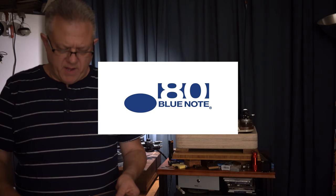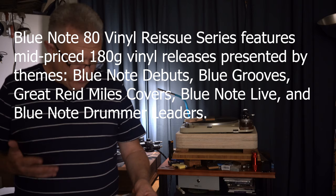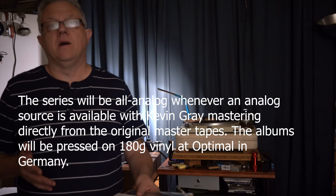There are three LPs a month, I'm not sure how many months, right up through April 20th 2020, and they all deal with themes: Blue Grooves, Great Reads, Miles Covers, Blue Note Live, and Drummer Leaders.